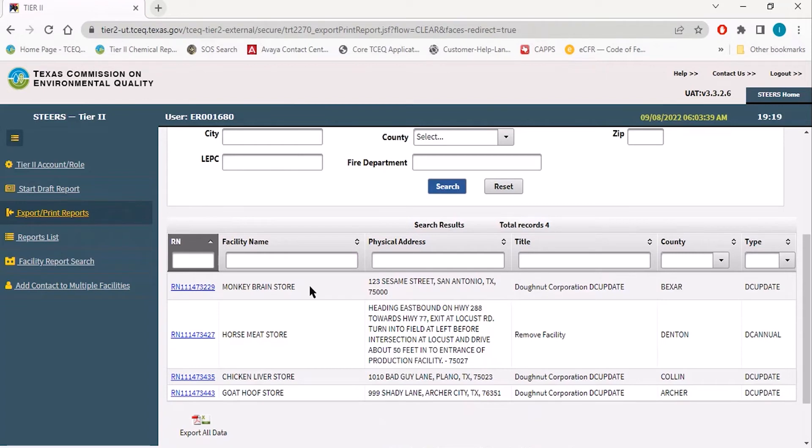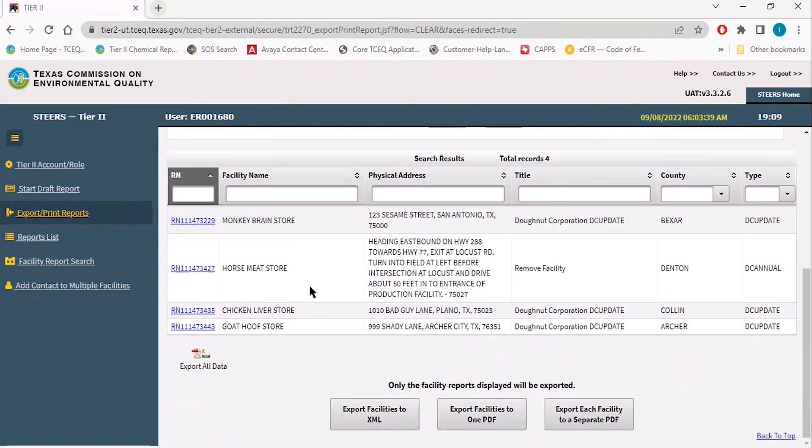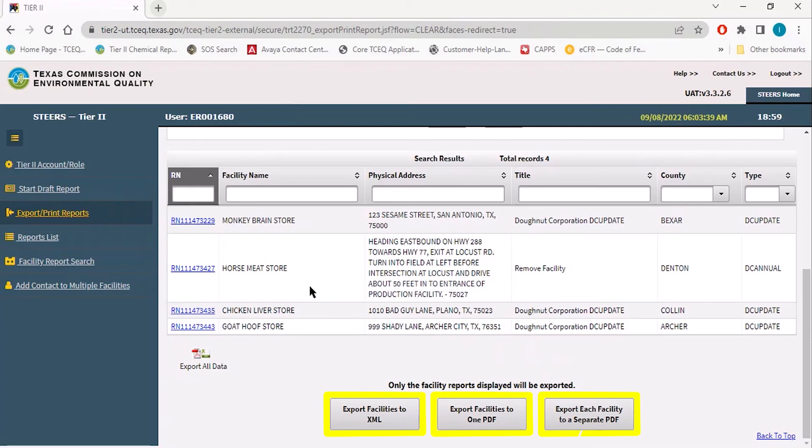The Export and Print Reports function is useful as it will default to the most recent submission of any facility and will give you the ability to export all of these search results. You can export the facilities to one PDF or export each individual facility to a separate PDF.